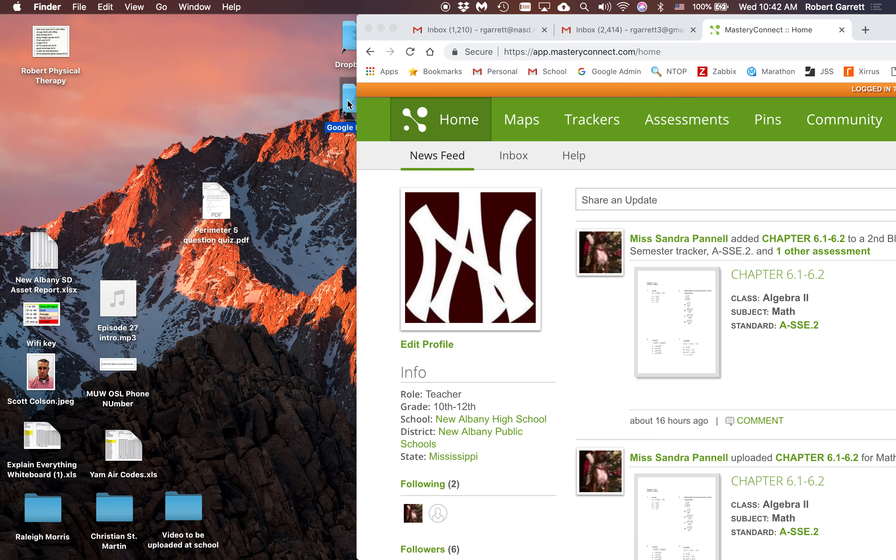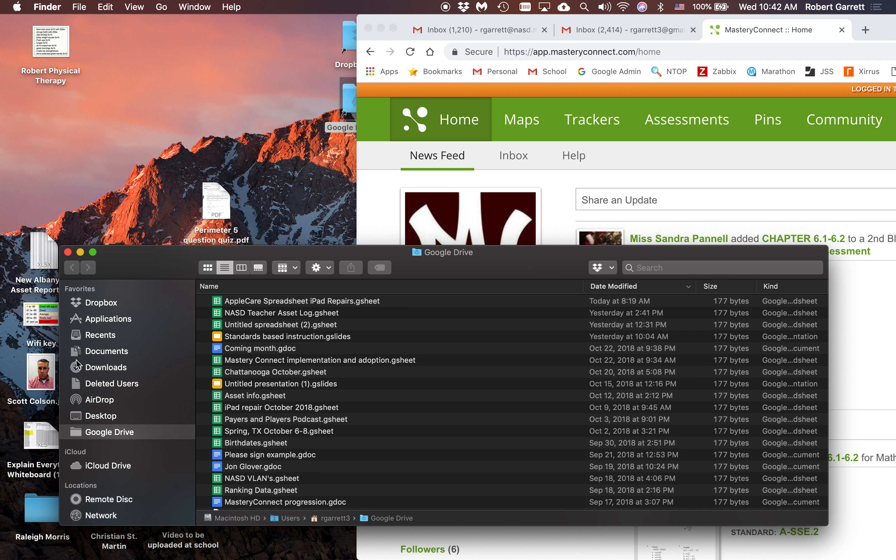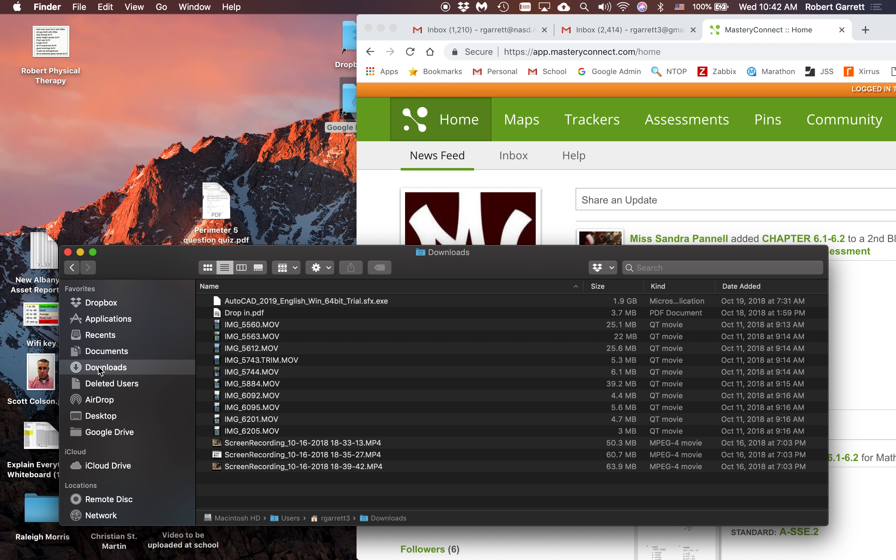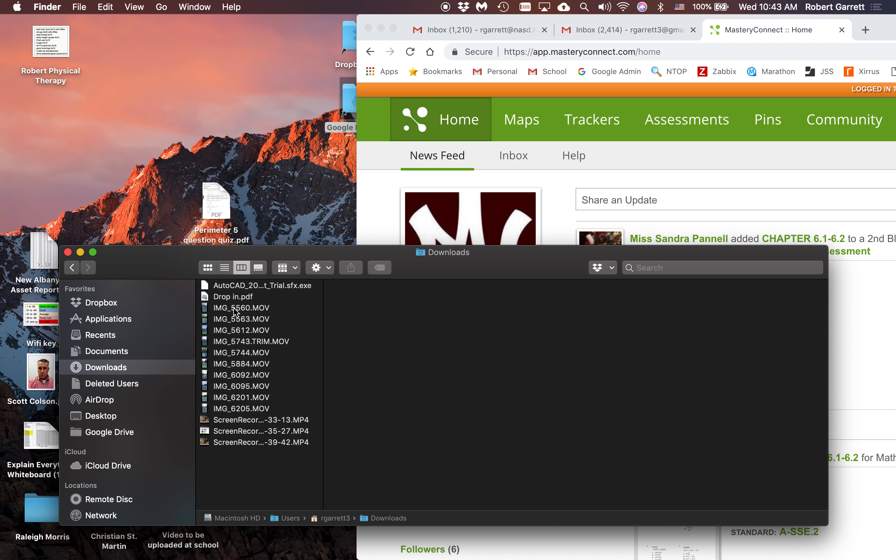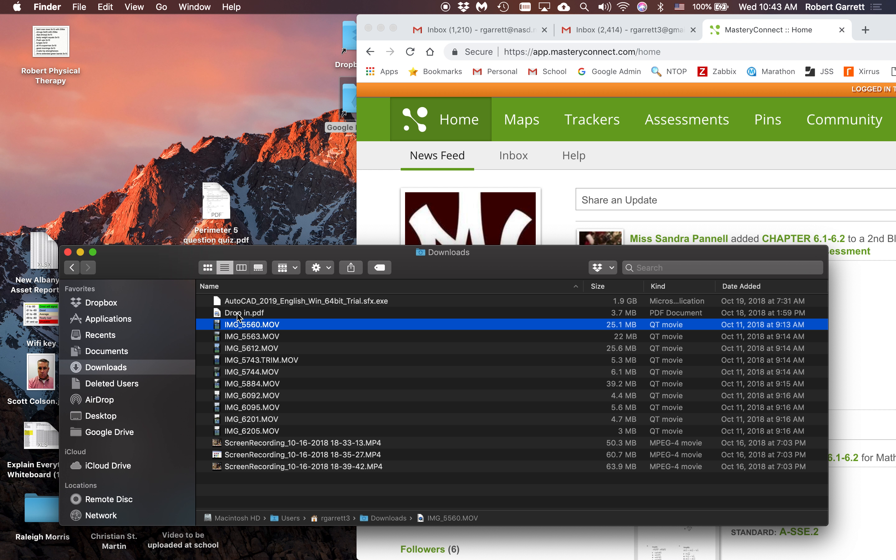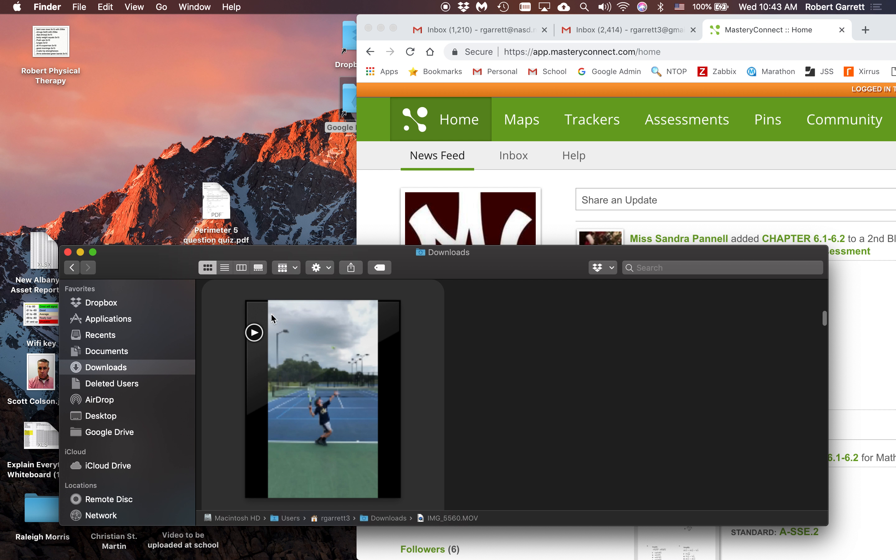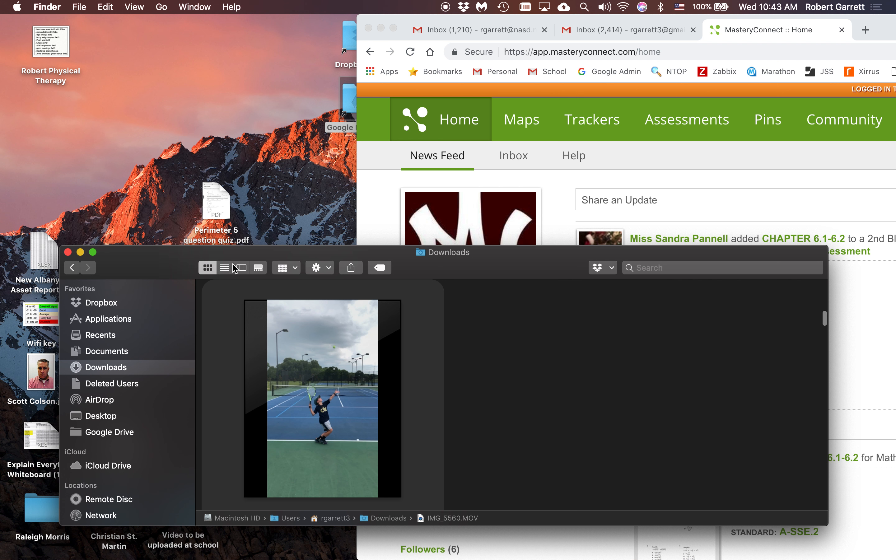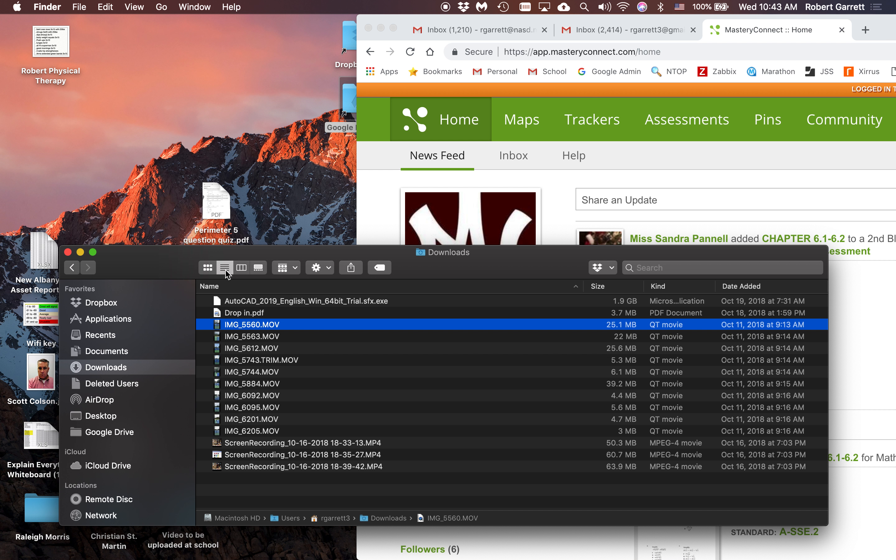Let me show you something else in your downloads folder - you can change the view right up here. You can make it into this type of view with a preview, or you can do it where it just lists all of them, or you can do it in little squares. I like the list view so I can see them all.